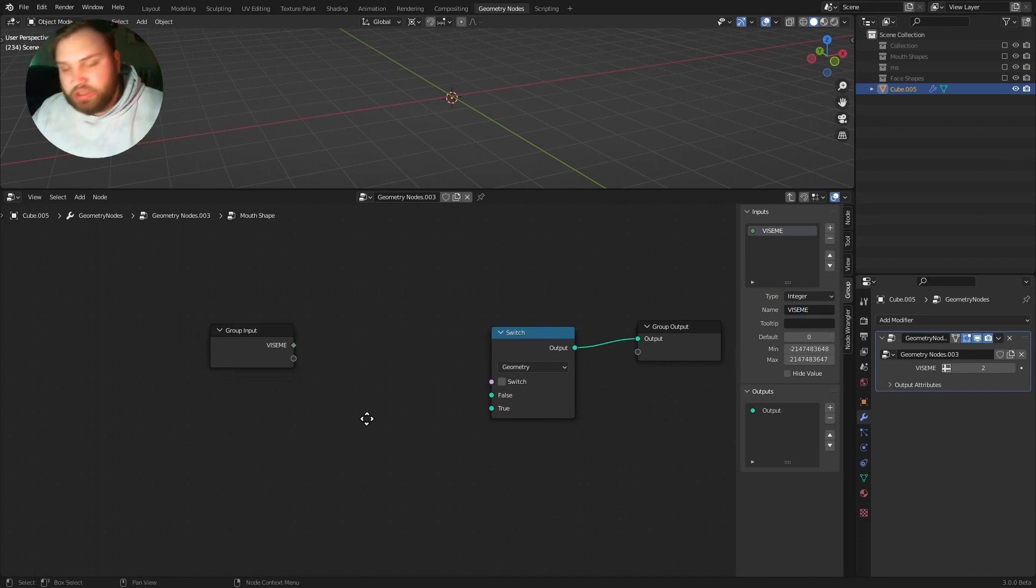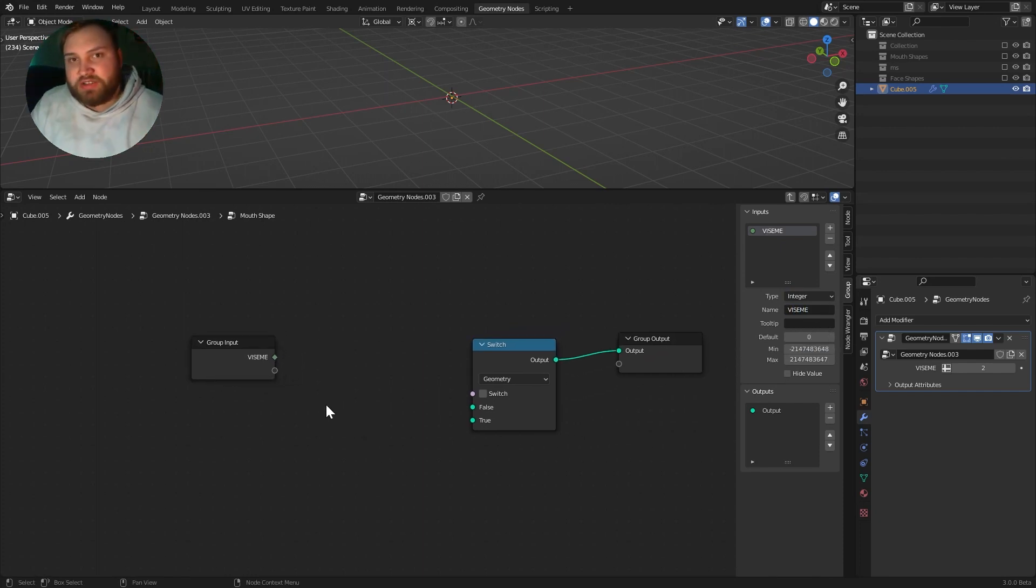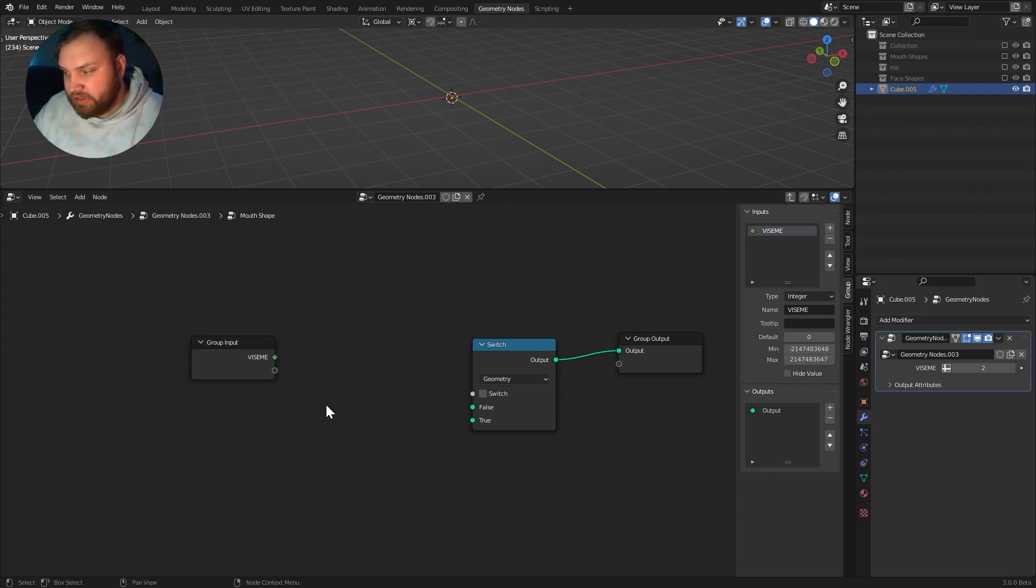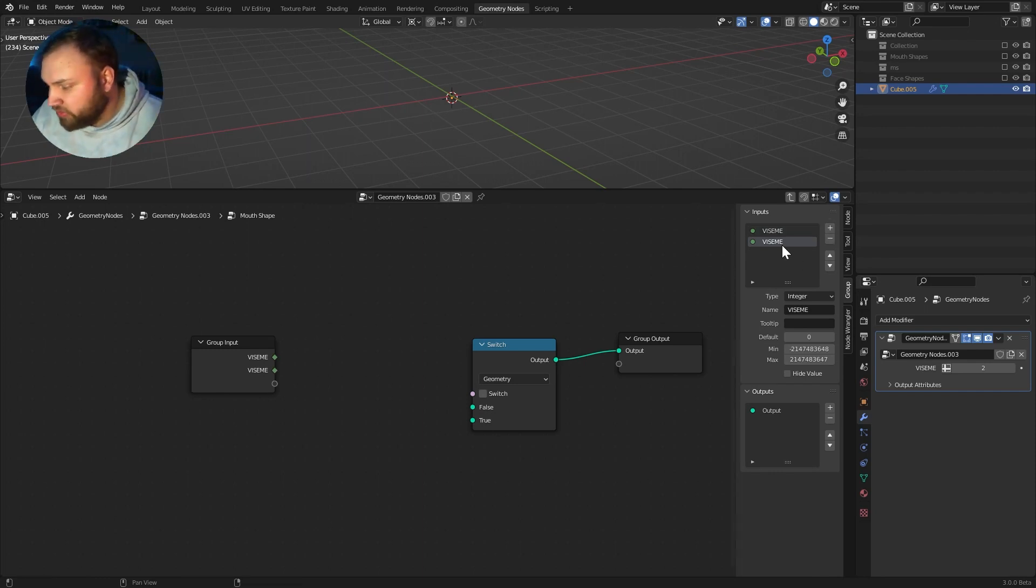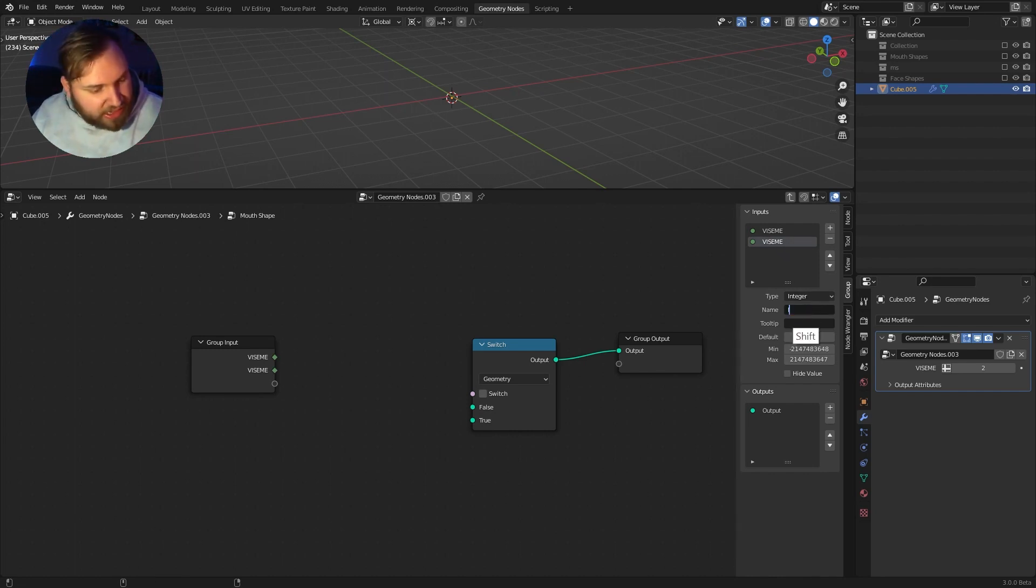So, we need to compare it to something. So, we need to assign every one of these mouth shapes an ID. So, okay, we can do that. We can do another input. And by default, it already has integer selected since we did it last time. And I'll just call this ID.